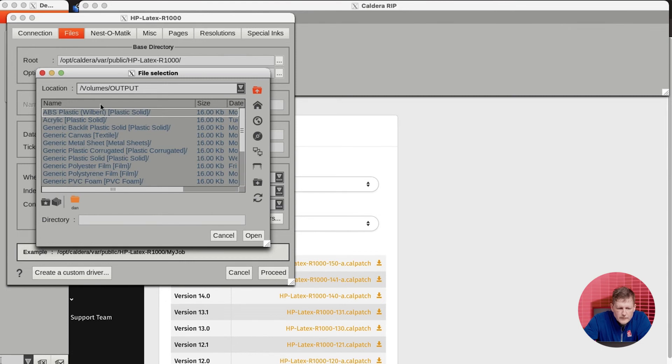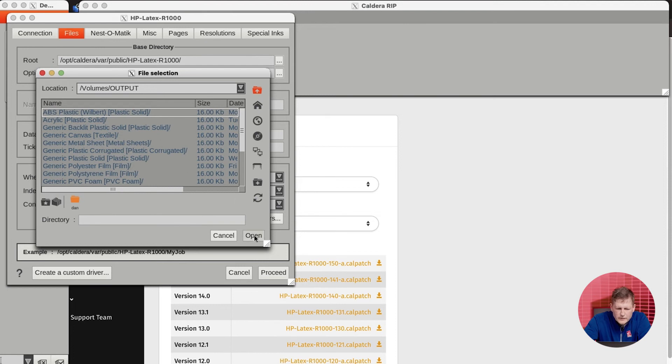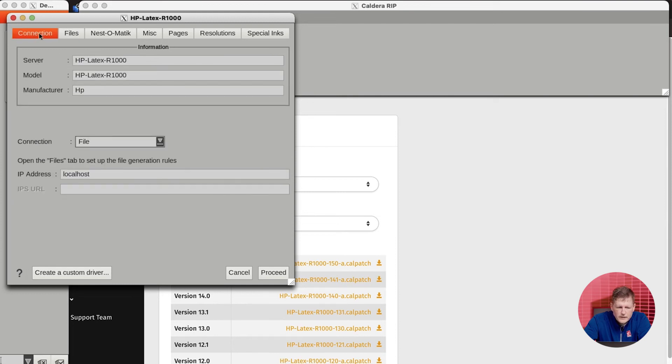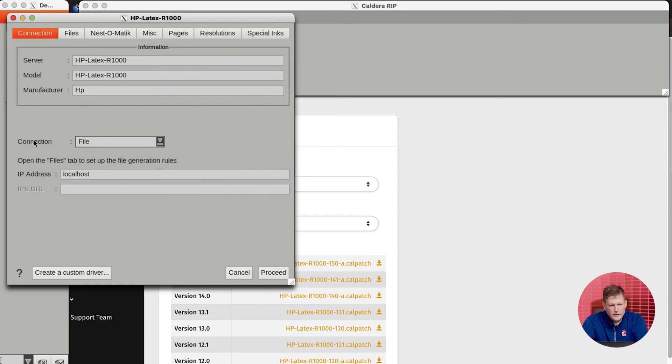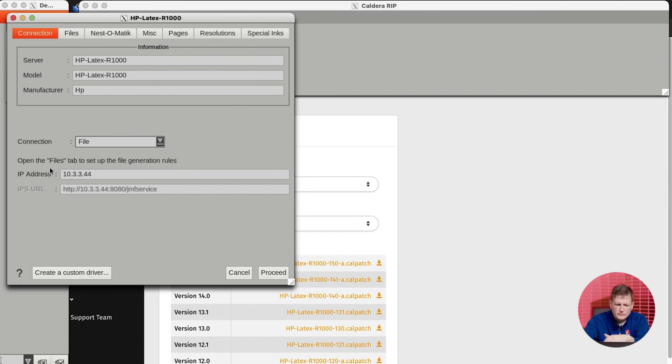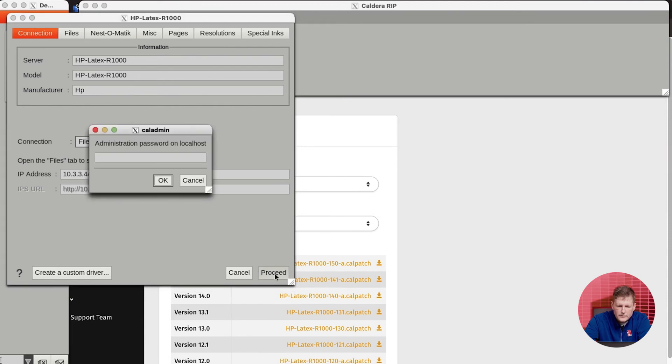We're going to find the output folder that we just connected to. When you're connected, you're going to see all of the medias that are currently on your R-series, so you'll know that you've made the connection. Now we're going to just click open. There it is. The root folder is correct. The other place we need to go is connections. The connection is a file connection, but you're going to want to put that IP address in there. Once that's in there, we're going to go ahead and click proceed.